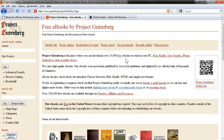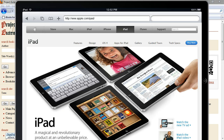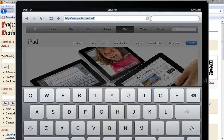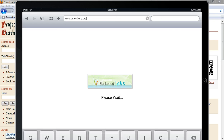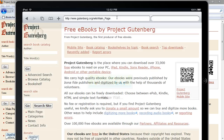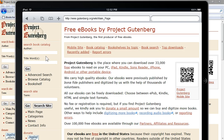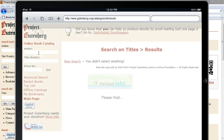We're going to use an iPad emulator for this demonstration. What you want to do is launch the Safari web browser on your iPad and then navigate to www.gutenberg.org. Then you want to search for the book that you want to download. You can search by author, title, or search terms — words in the book. So let's just search for an author.